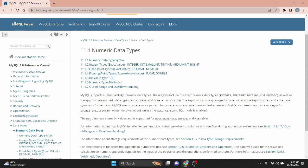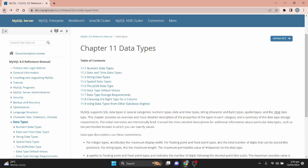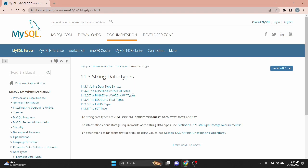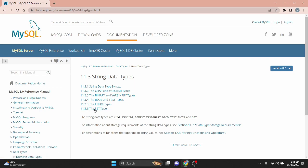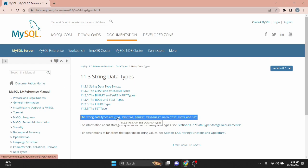Now let's go back and click on string data types. Under string data types we have CHAR and VARCHAR, BINARY and VARBINARY, BLOB and TEXT, ENUM, and SET. So the string data types are: CHAR, VARCHAR, BINARY, VARBINARY, BLOB, TEXT, ENUM, and SET.